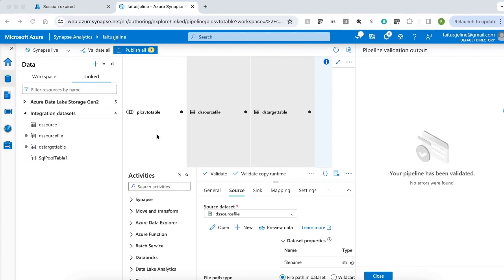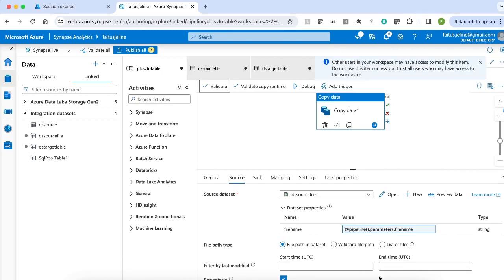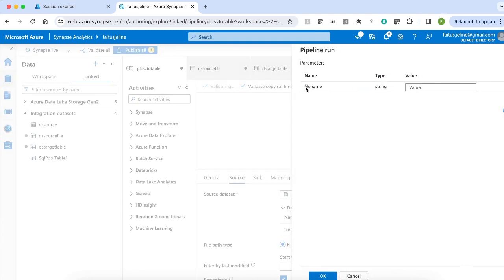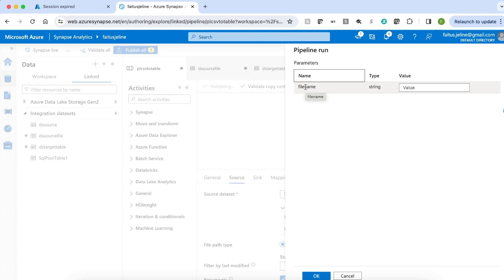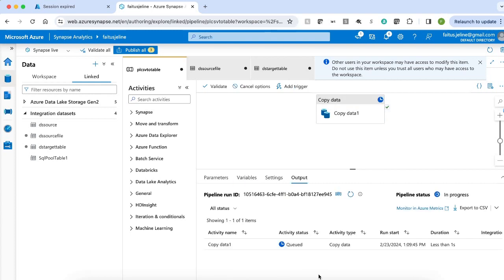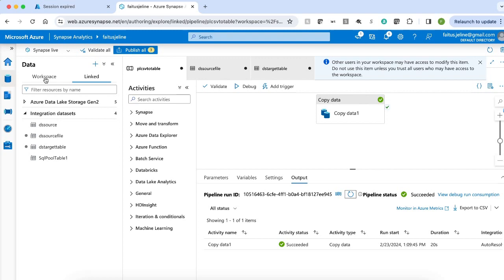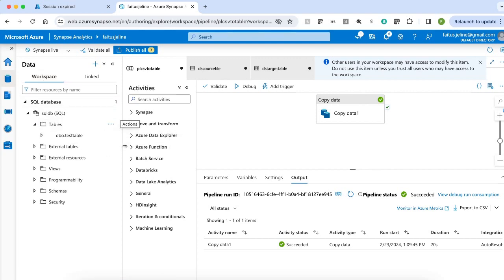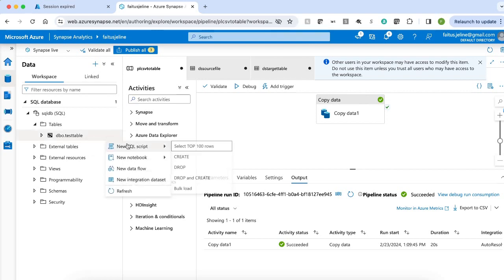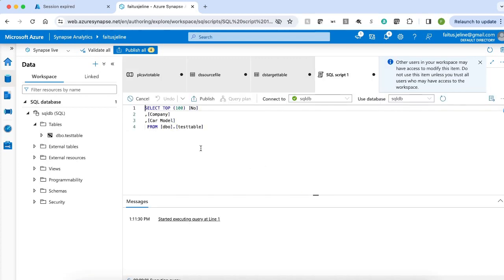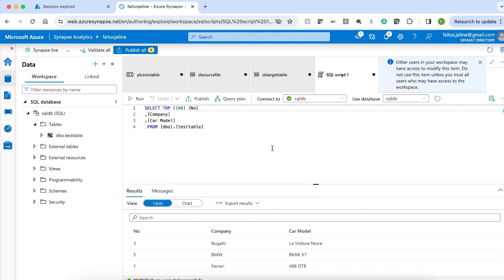My pipeline is validated successfully. I run the pipeline by clicking the Debug button. In the parameter, I want to load names.csv, so I enter names.csv and click OK. The pipeline runs successfully. Now let me verify the data was loaded into the dedicated SQL pool. I go to Data, select Workspace, and refresh the tables. We see that the table is created. I query the table and confirm the data is successfully loaded from the CSV file.